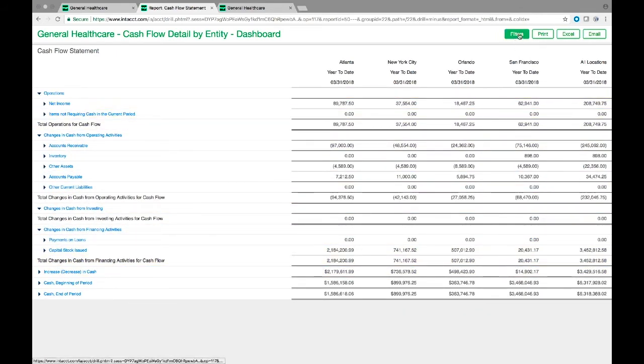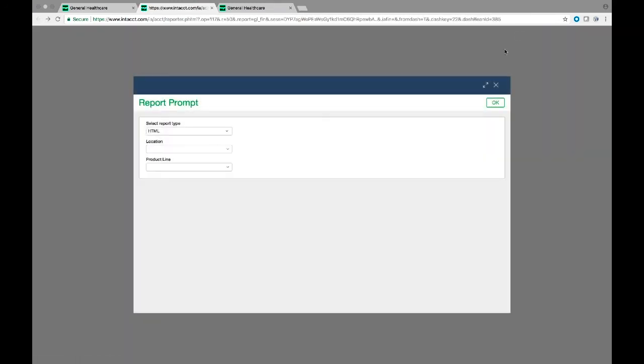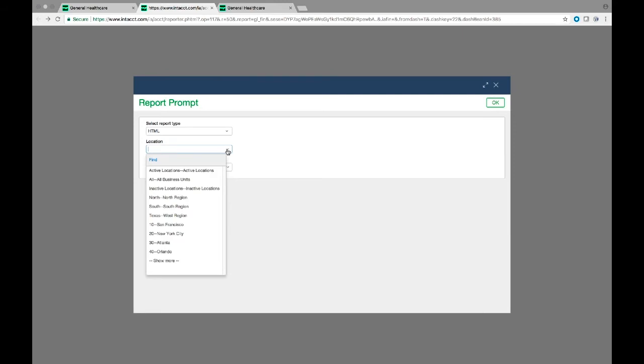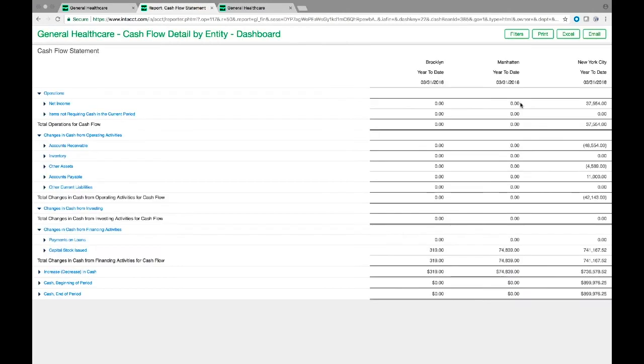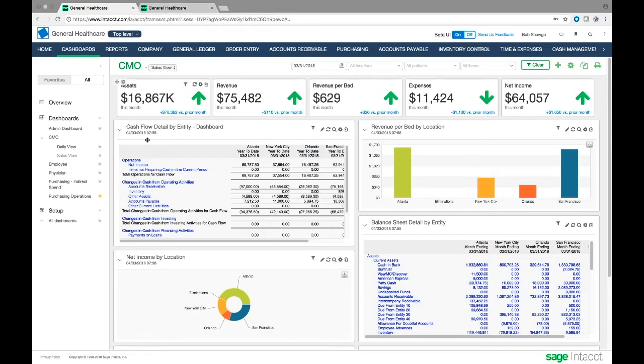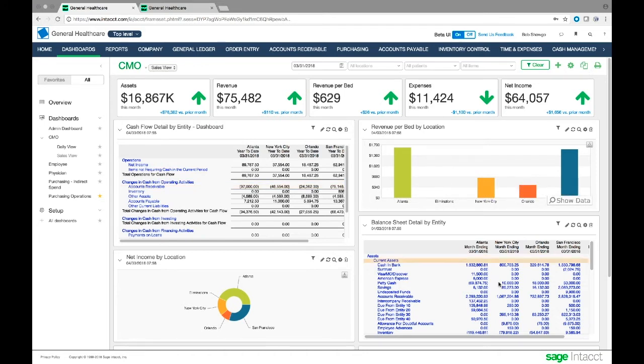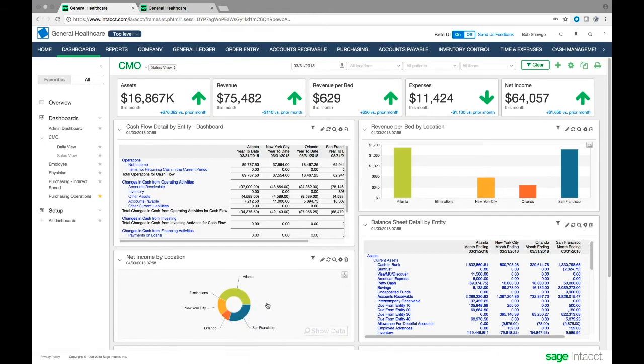I can expand this to give me the full report. I can drill down into net income and see all the pieces of information. I can also filter this - let's say I don't want to look across all entities. I can bring up filters and choose location, selecting just New York. Now I've broken this down to just New York with its two locations. I can see the revenue broken out by location, the balance sheet by location, and different charts like this donut chart that gives a clear picture of which locations are driving net income.